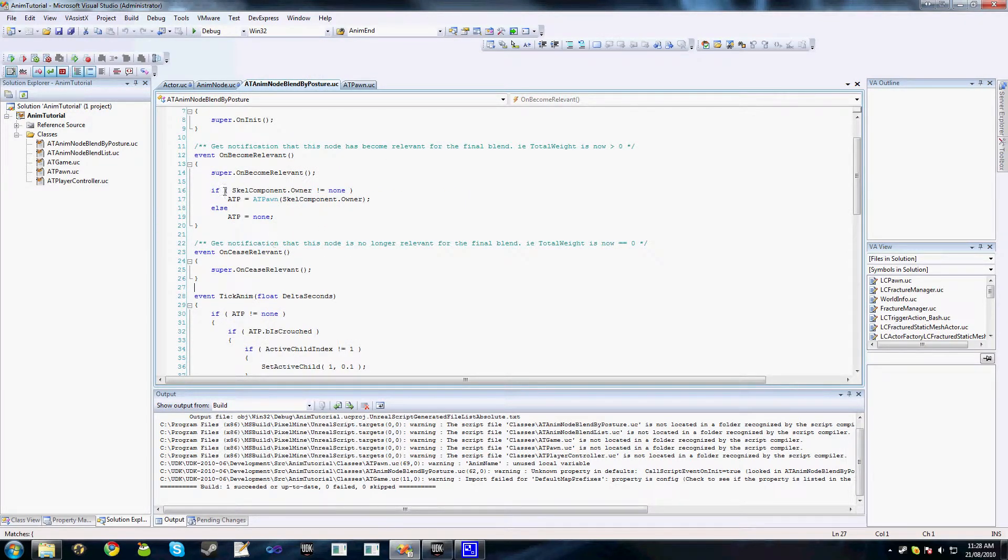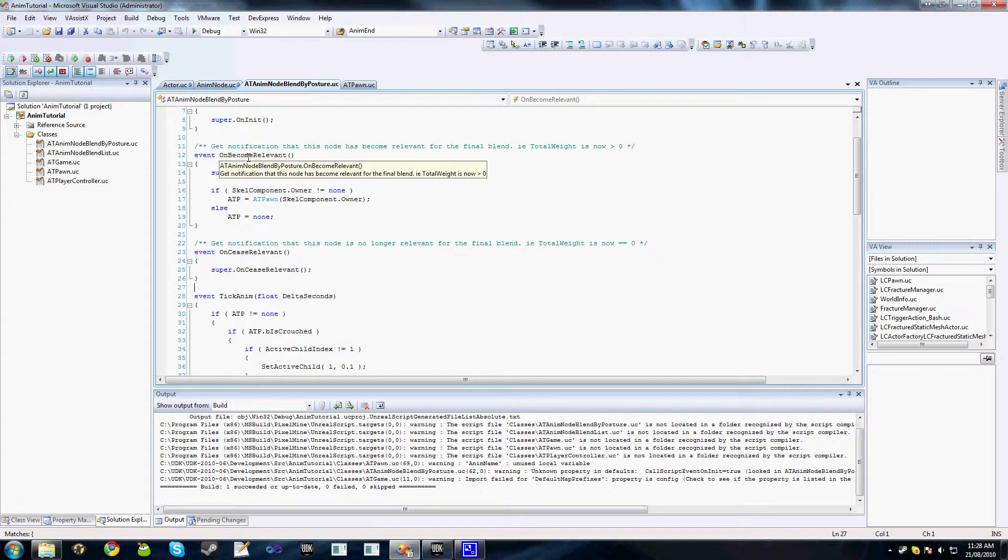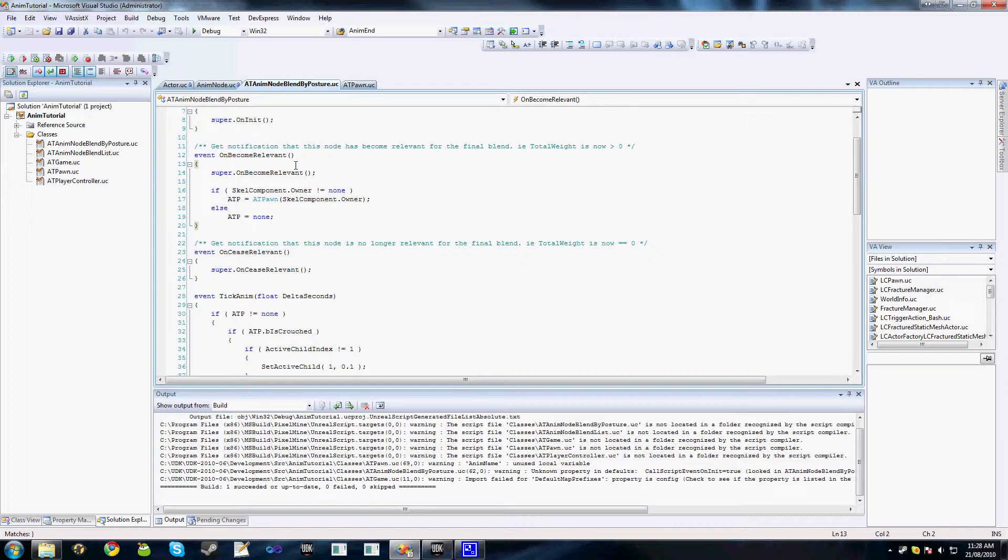I've moved this initial check and the casting into OnBecomeRelevant, so this will only get called every time our node becomes part of the final blend. You can see TickAnim is only doing a basic little check here.